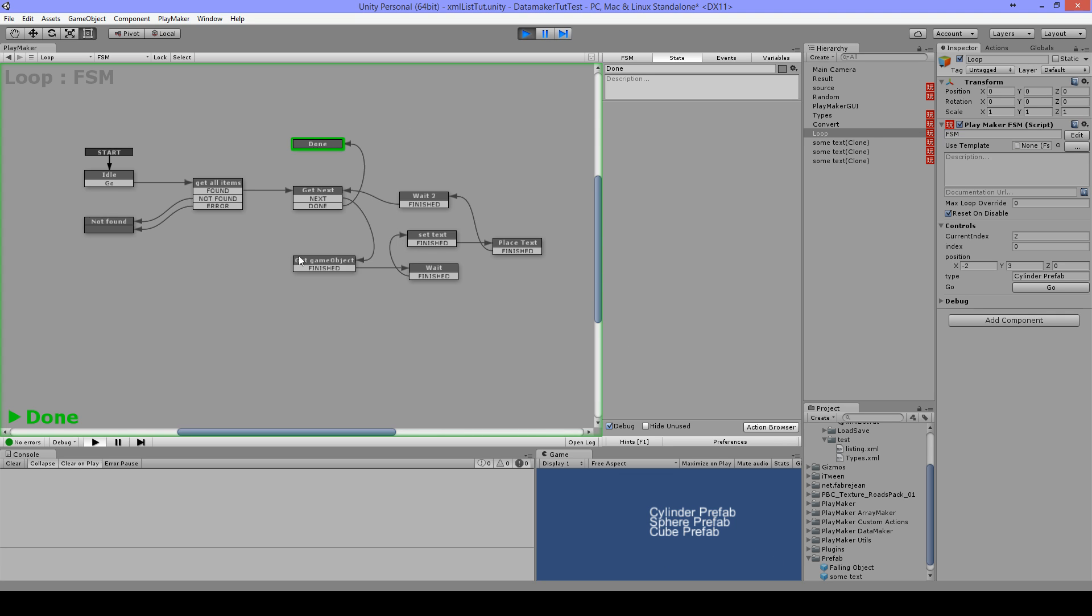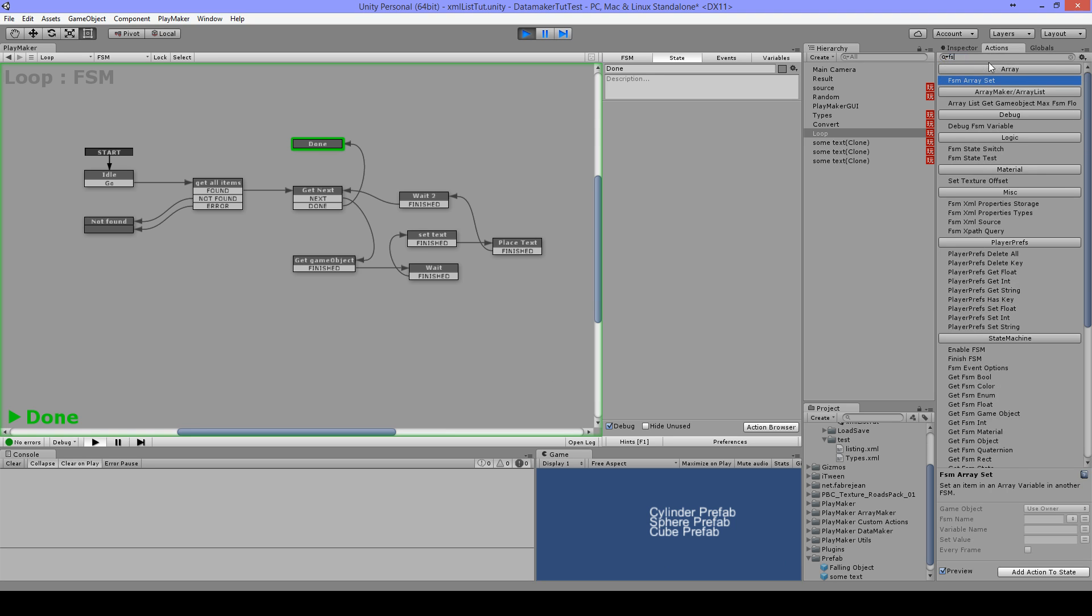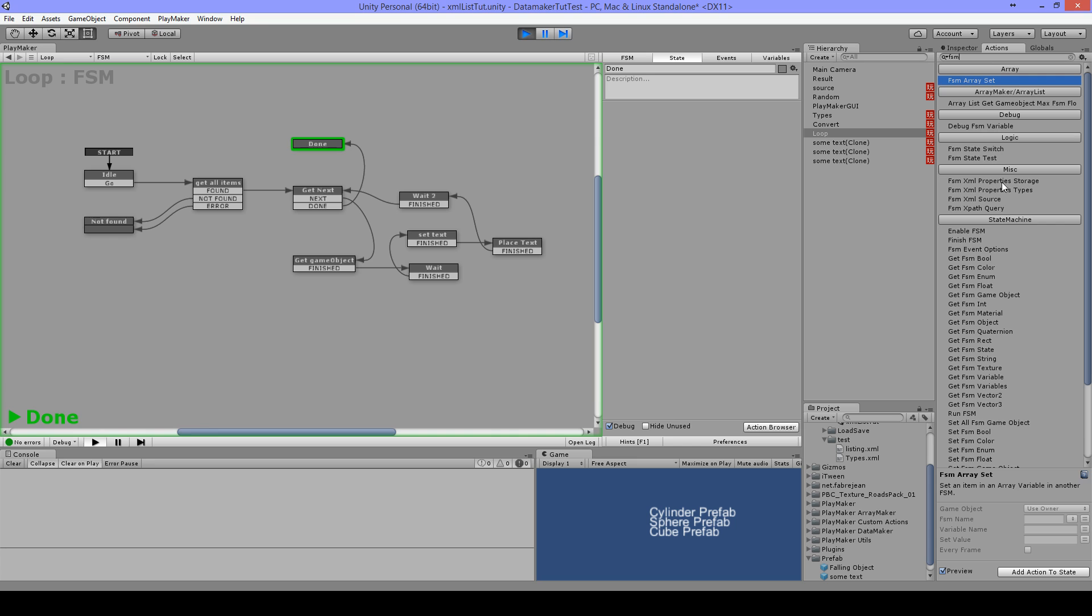And of course you can change all kinds of variables. If you search for FSM, you got your bool, color, enum, float, game object, and a lot more. And in this way you can loop things and change the properties on your prefabs.